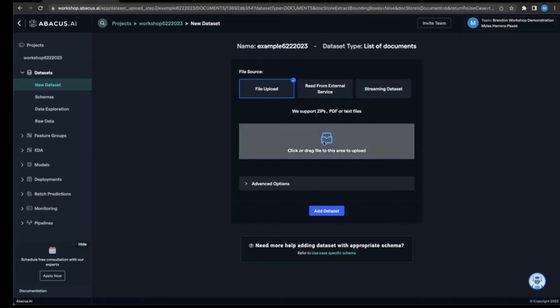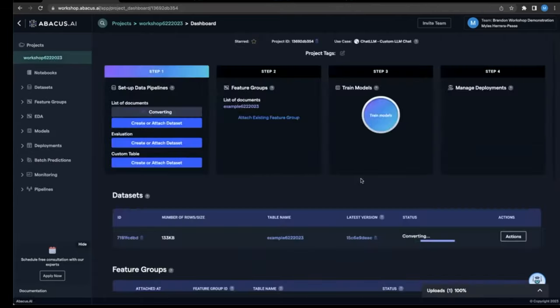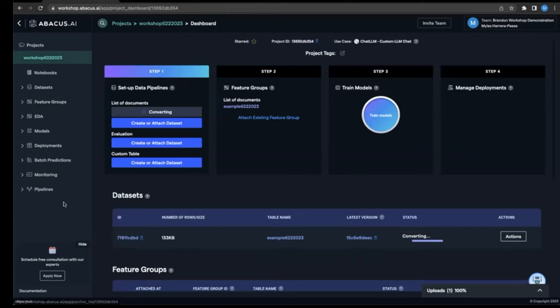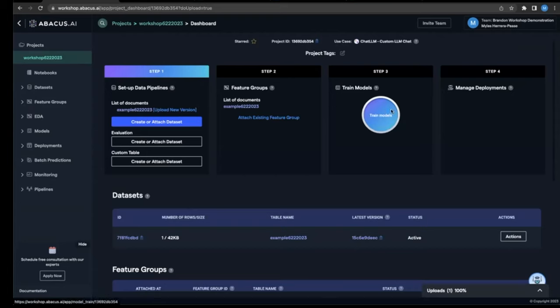So let's go ahead and drop that PDF in, add it to the data set. And there you have it. You can see below that the data set is being converted by the Abacus platform into the format we need. Once the data set's active, we can go ahead and just click train model.